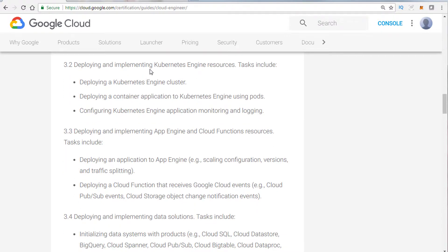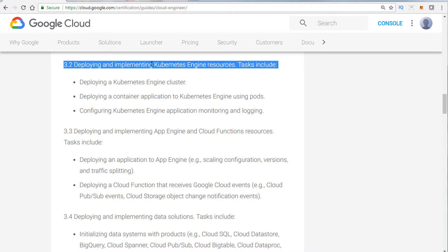Kubernetes seemed to me like it was heavily tested compared to what you see in the outline here. There must have been five or six questions just on Kubernetes. Once again, that was more for the beta exam. Chances are you'll get two or three just on the production exam.